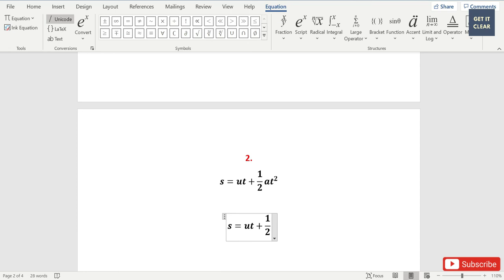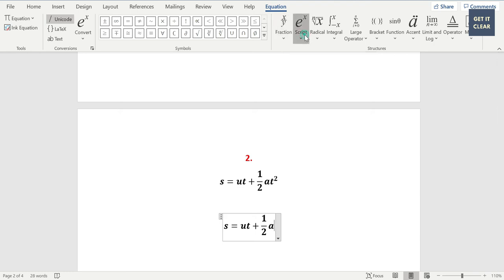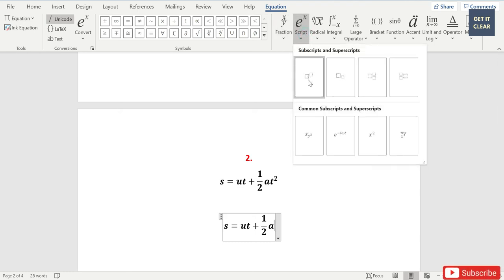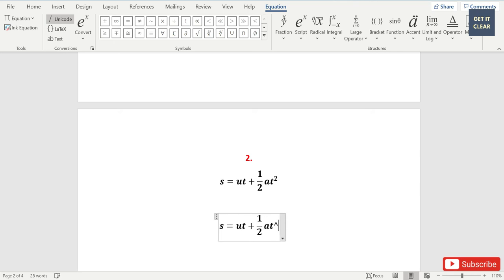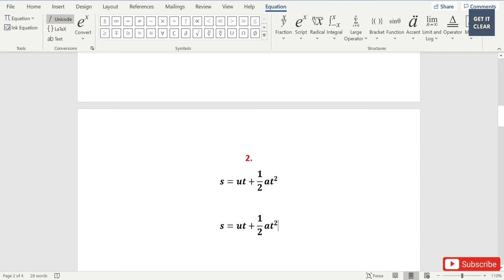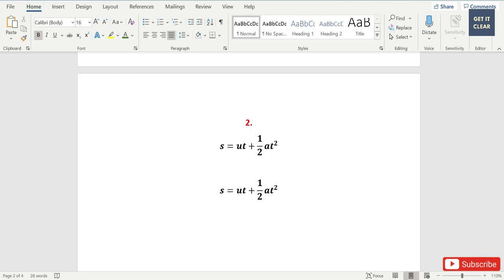Then we'll continue to type the equation. To type T square, simply you have to type T and then Shift and 6 key, which means caret, and then write the number you want to give as power. I'm going to write 2 over here, and then press space key. So your equation is ready for you.